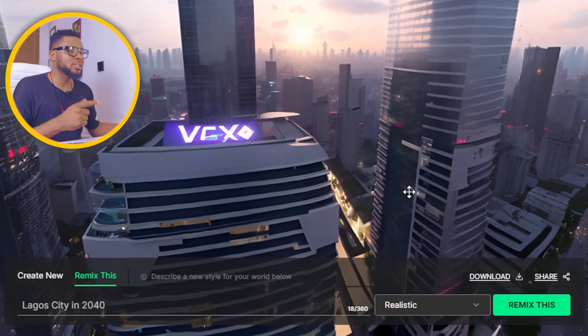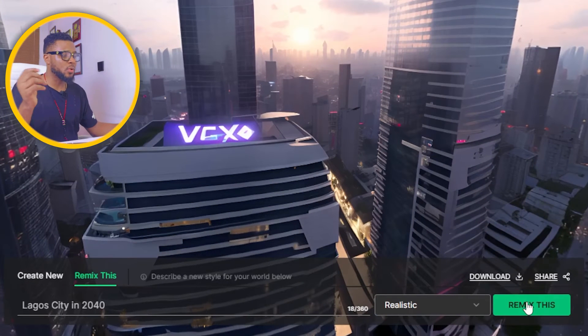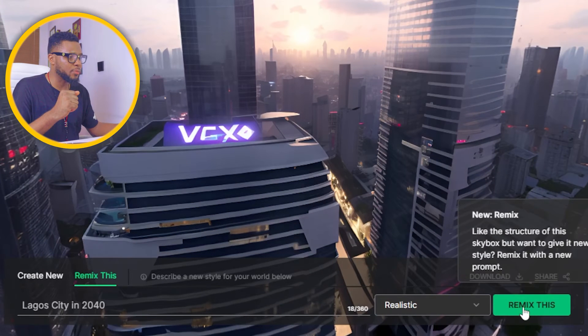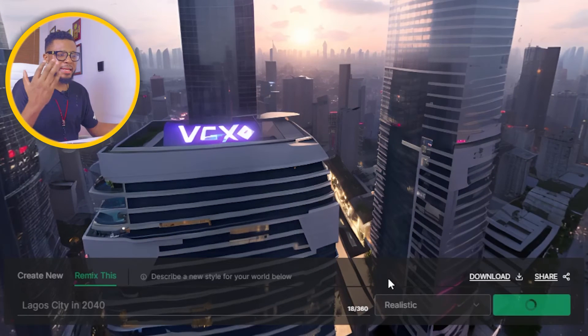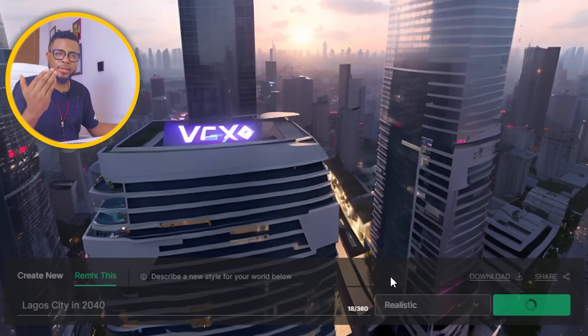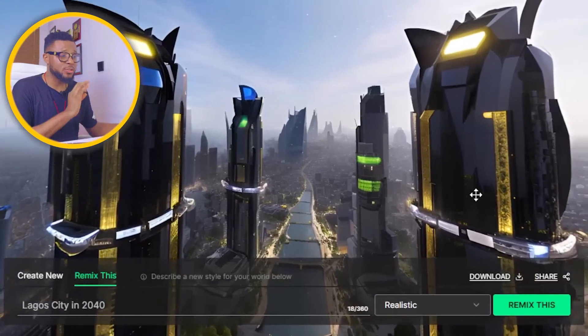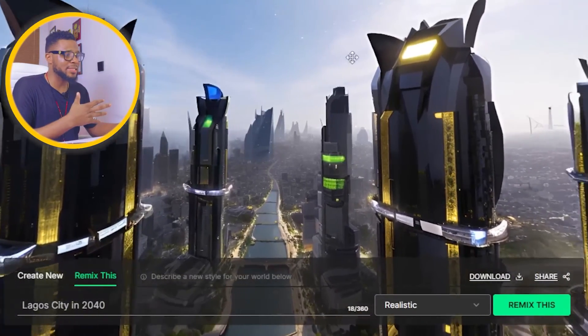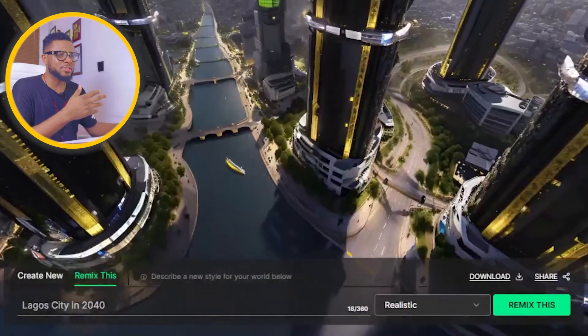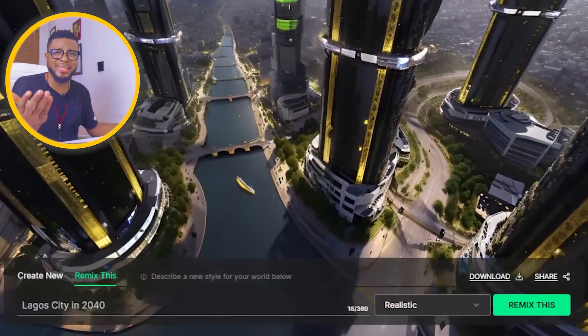Let's go ahead and try the remix and see what it looks like. So I'm going to hit on remix and let's see how it looks. It has gone ahead to remix that environment and this is what it gave us — this is amazing!